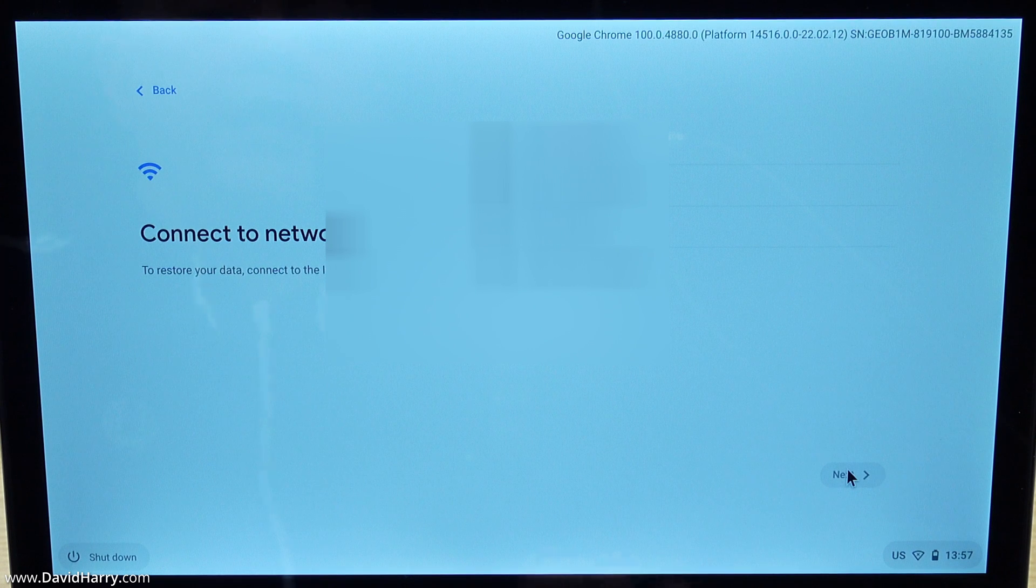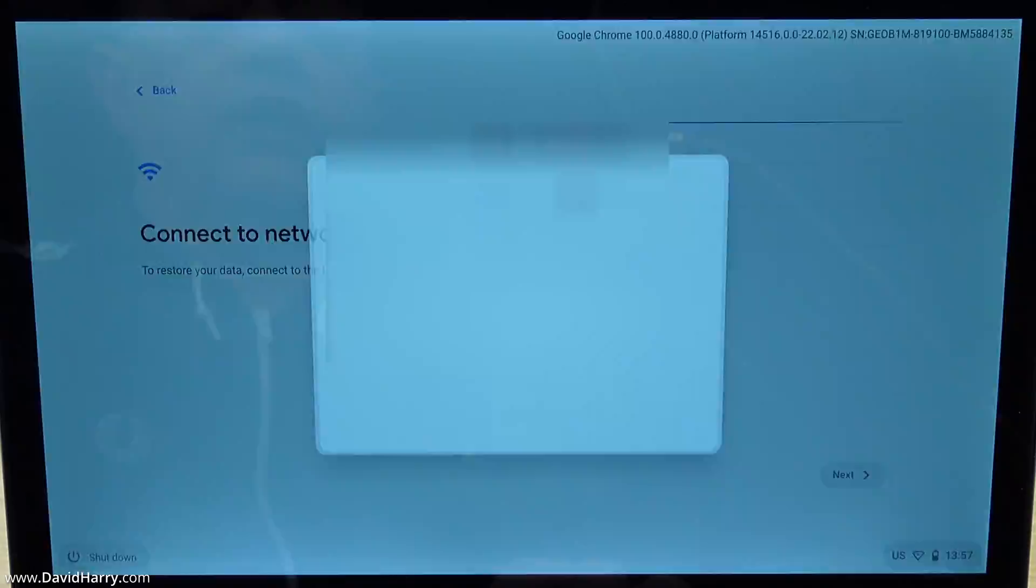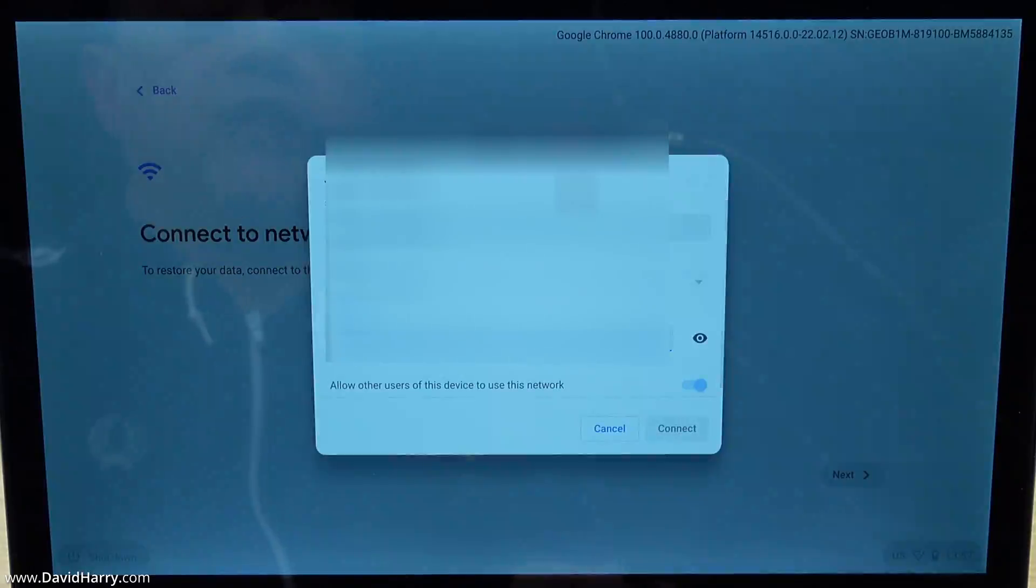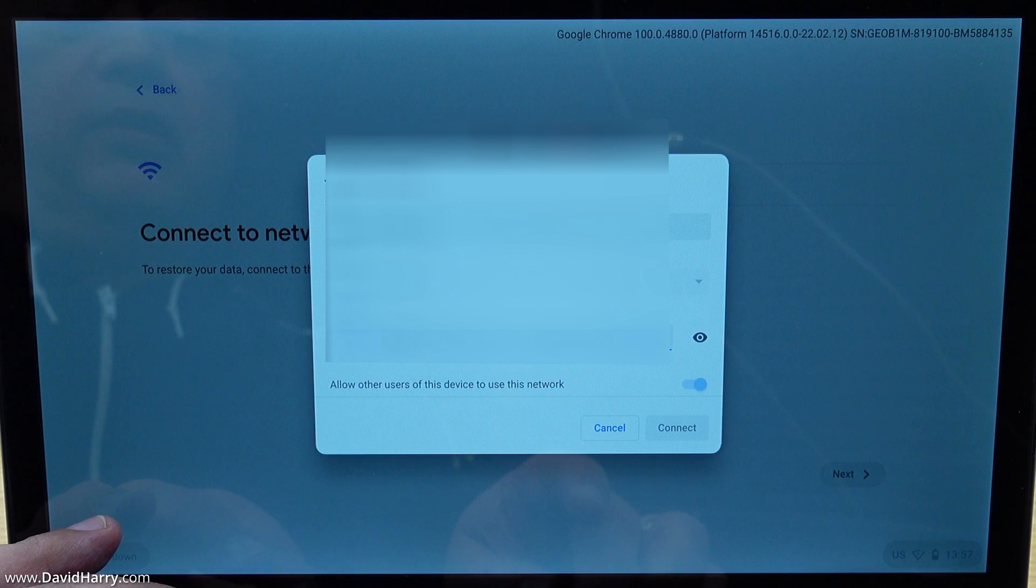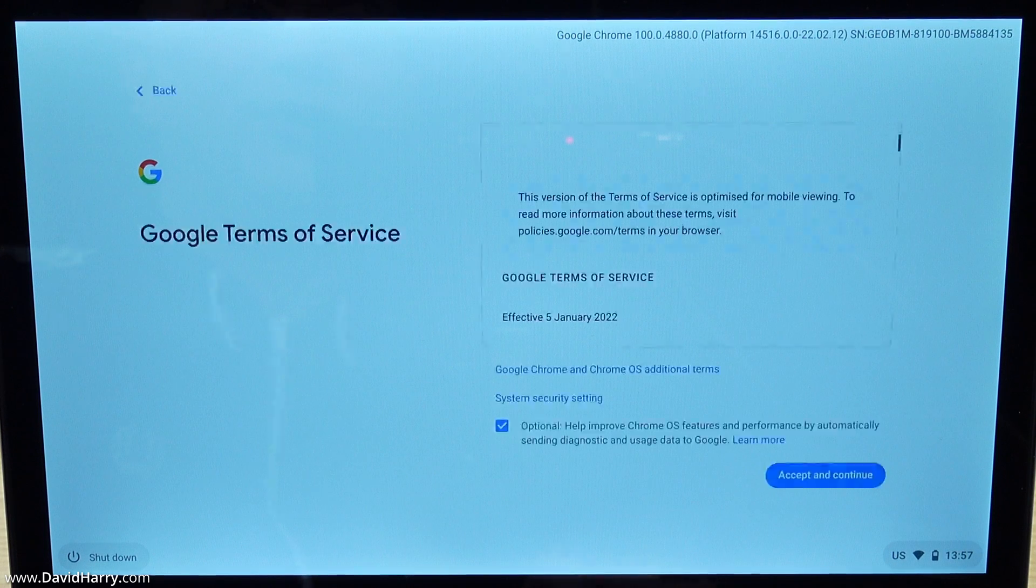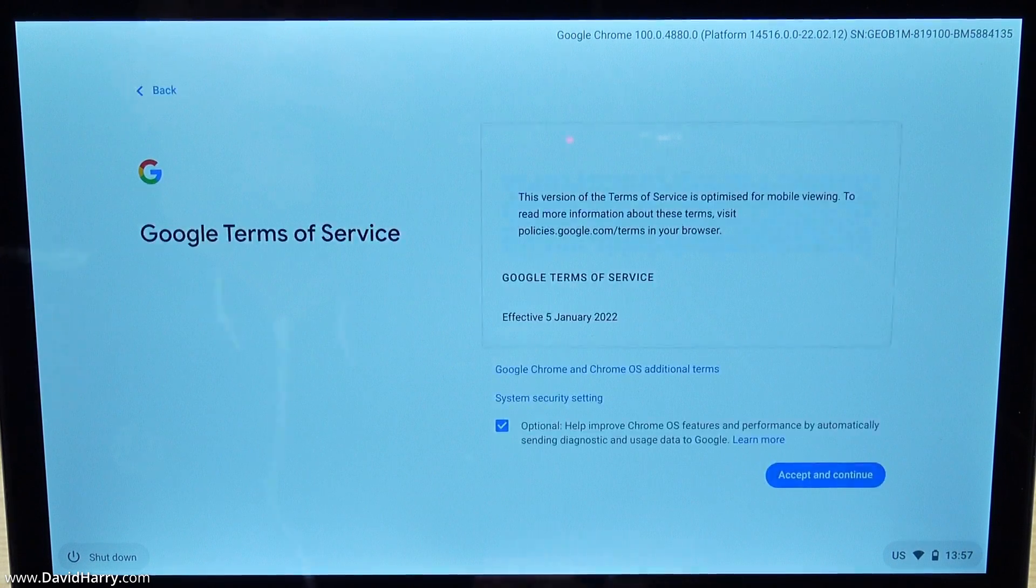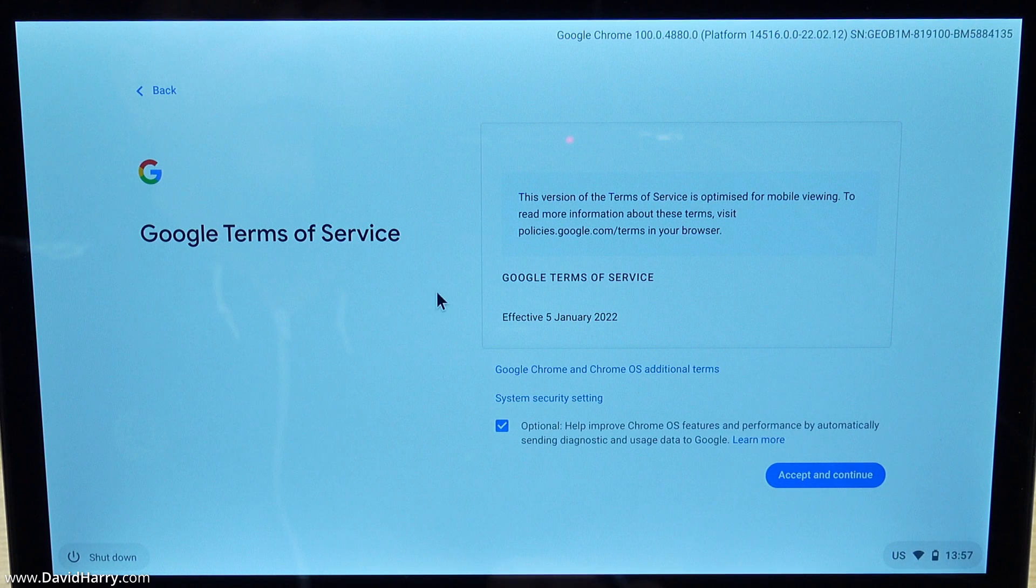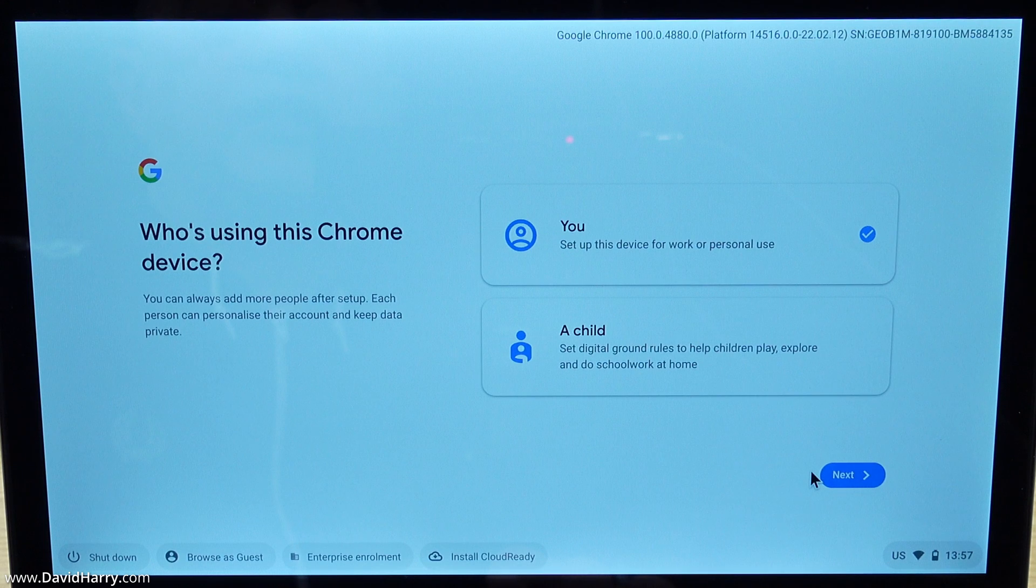At this point we're going to have to connect to a network. For obvious reasons I'm going to blur this. Give me a second just whilst I put my password in. Google Terms of Service and stuff like that - I'll just leave that tick there.